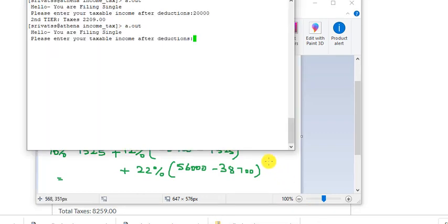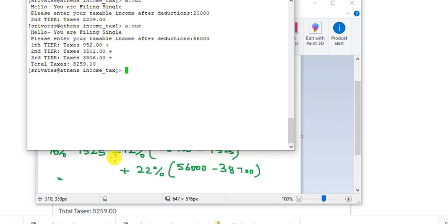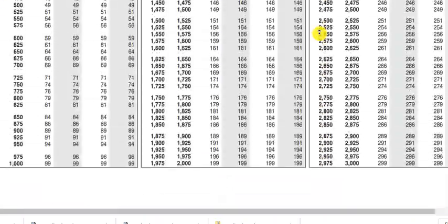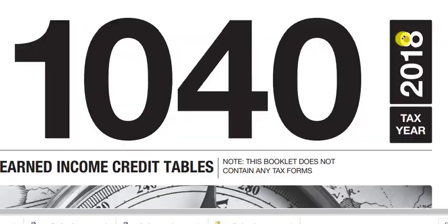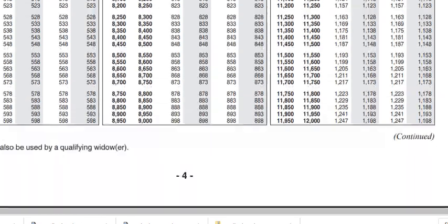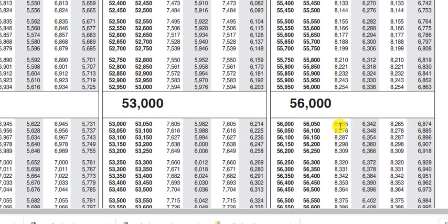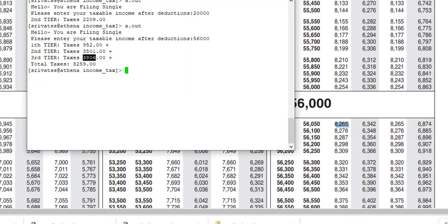Let's check the program with fifty-six thousand. First tier, second tier, third tier — total is eight thousand two hundred fifty-nine. The IRS table says eight thousand two hundred sixty-five for fifty-six thousand. Again, a small difference because we use the lower bound of the bracket range.